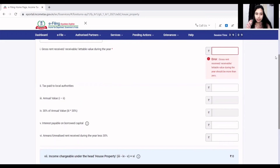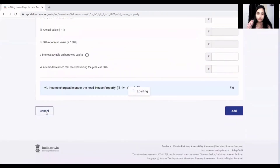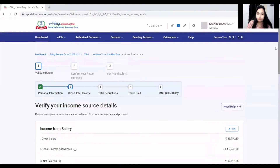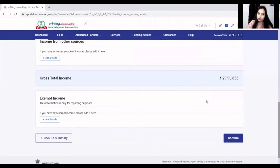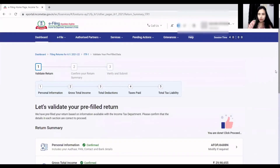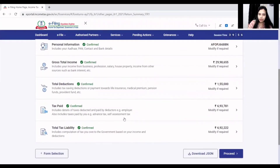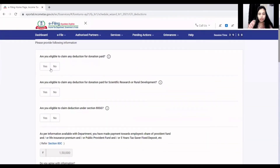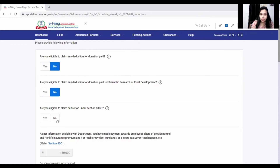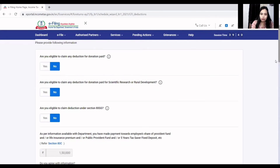This is not my case, so I opened the house property section just to explain. After that, you will have other sources — add those details. If there is any exempt income, you will need to declare that too. This is how gross total income is filled. If you have total deductions, you fill them in — such as donations paid under ATG with address and amount. Whatever applicable deductions you have, select yes or no respectively.